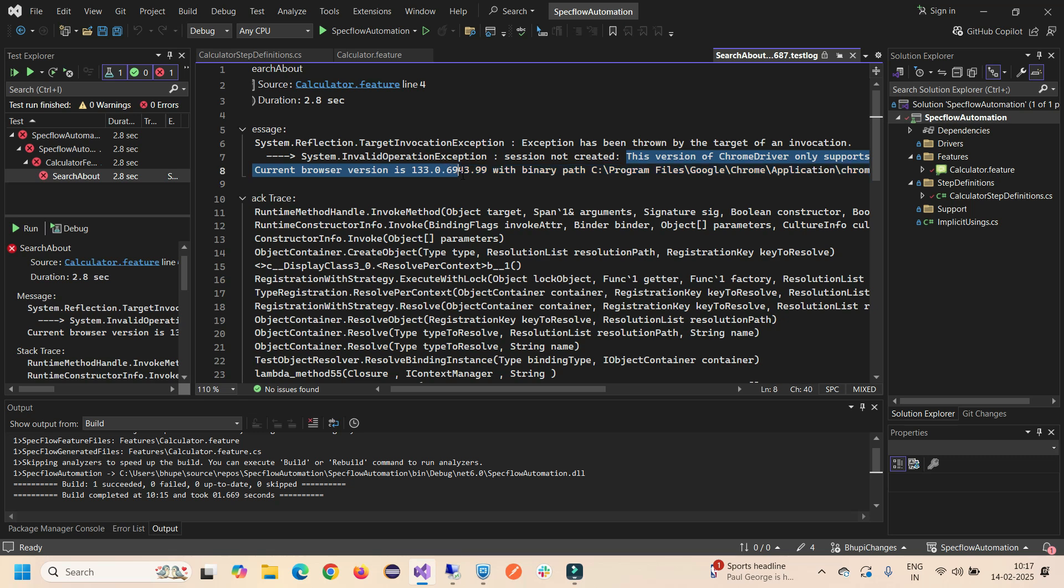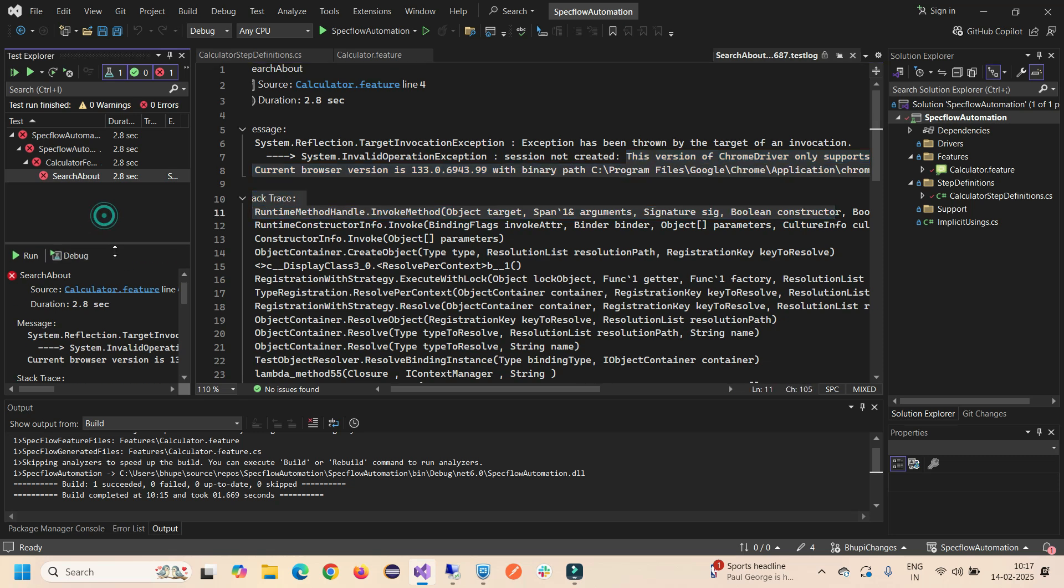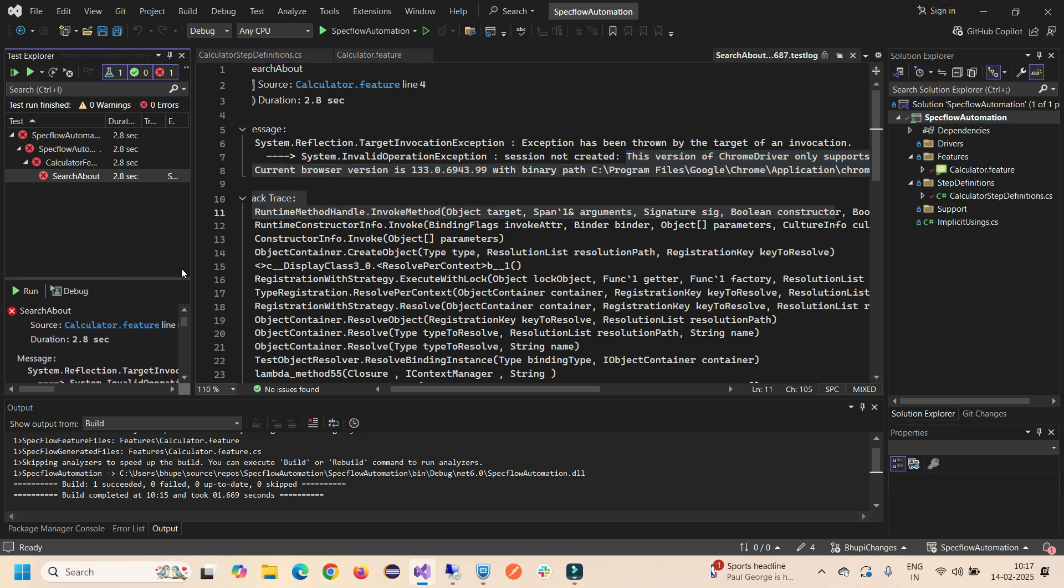How can you resolve this error when you're working with automation? Currently this is a SpecFlow project I'm running, and this trick will be valid for each and every tool. If you are using Java domain, Cucumber, TestNG, NUnit, or SpecFlow.